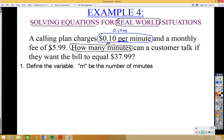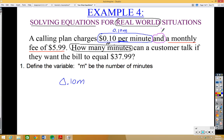They also charge a monthly fee of $5.99 no matter how much you talk. The keyword 'and' indicates addition, so we add the fee: 0.10m + 5.99. That's how the bill is calculated — minutes times 10 cents plus the $5.99 monthly fee. We want the bill to equal $37.99, so the full equation is 0.10m + 5.99 = 37.99.